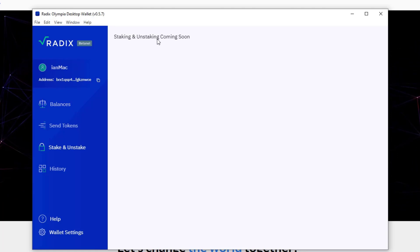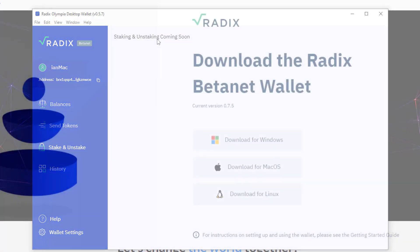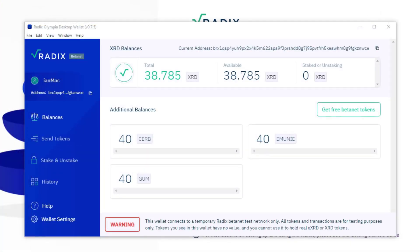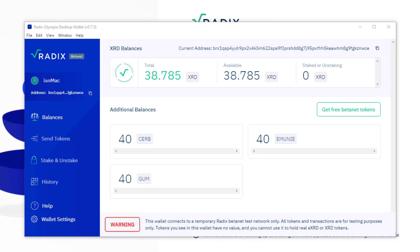Alright, so in my wallet I've got 38.785 radix. If I do nothing with that, I will always have 38.785 radix. I'll have it next week, I'll have it in six months, I'll have it in six years, I'll have it in 600 years if I do nothing with it.